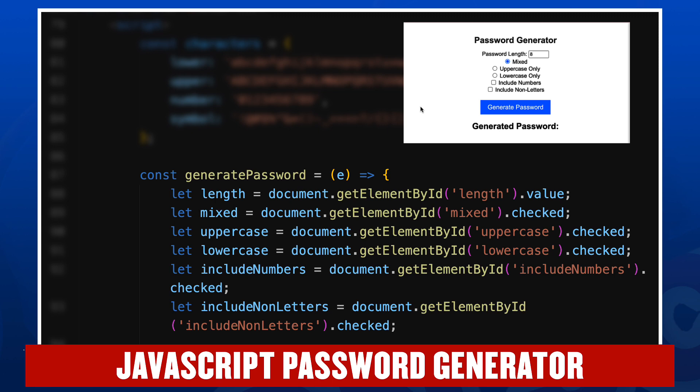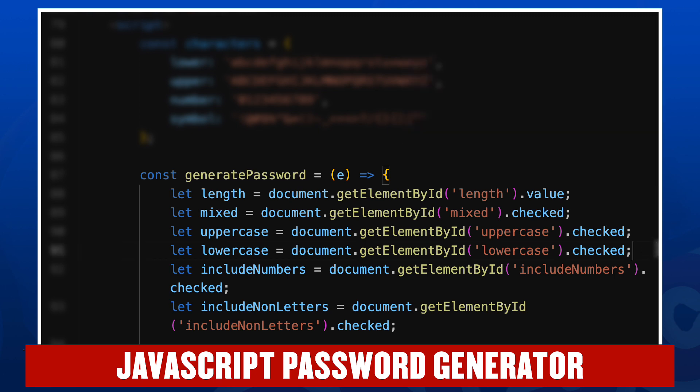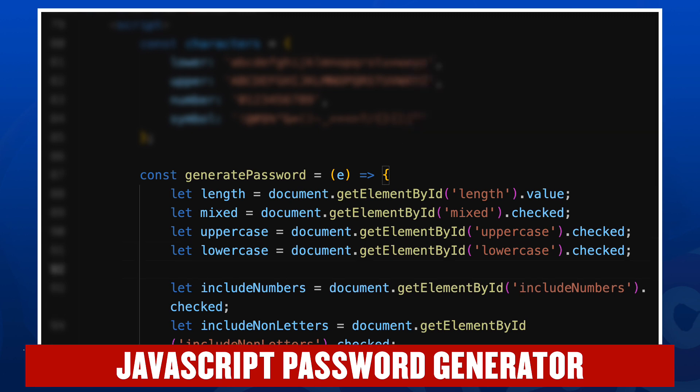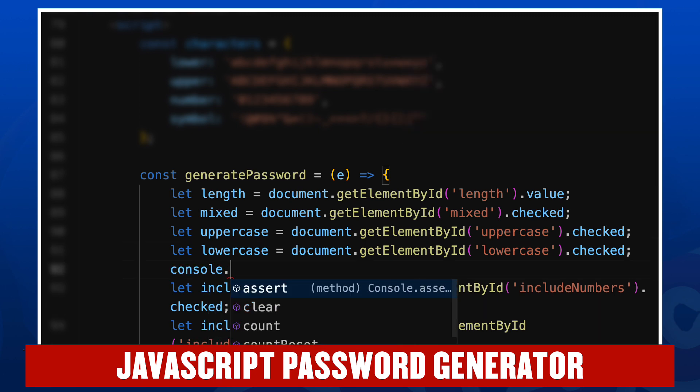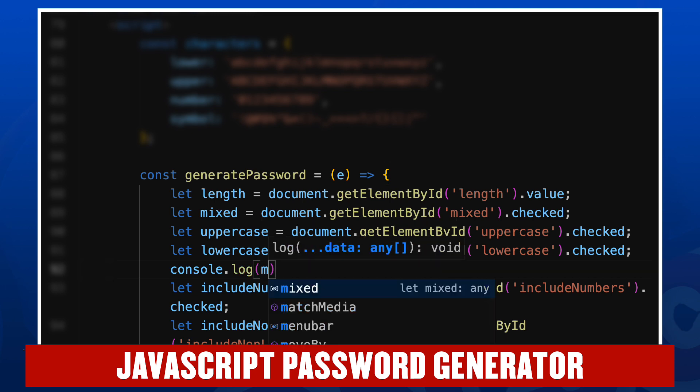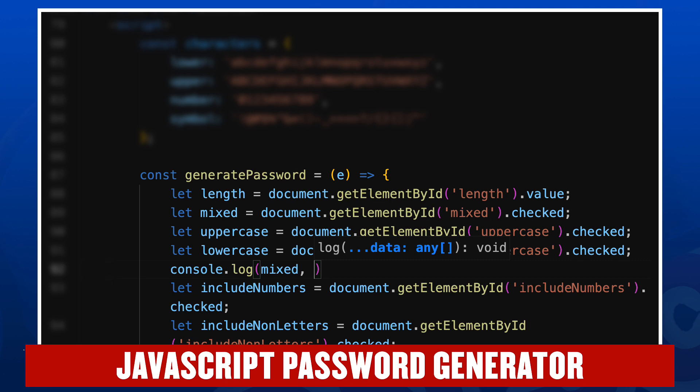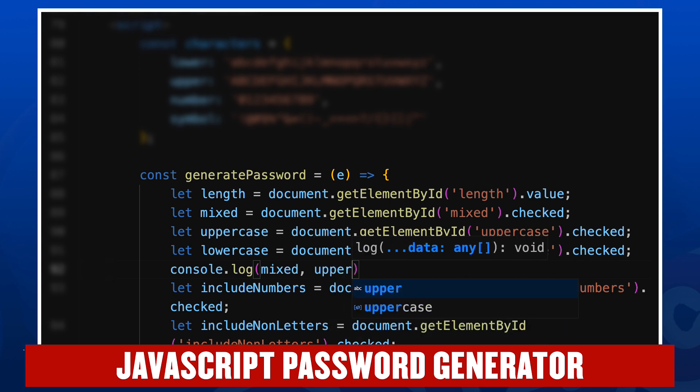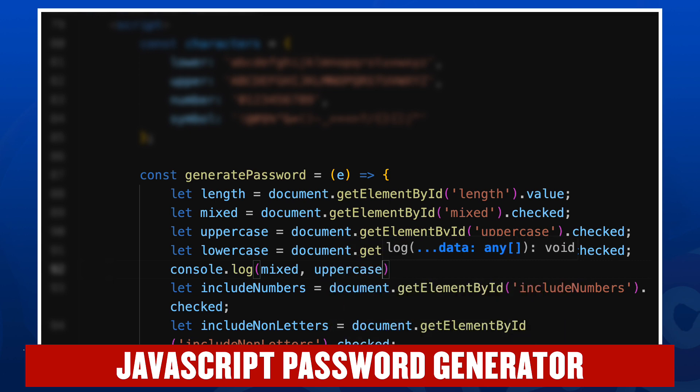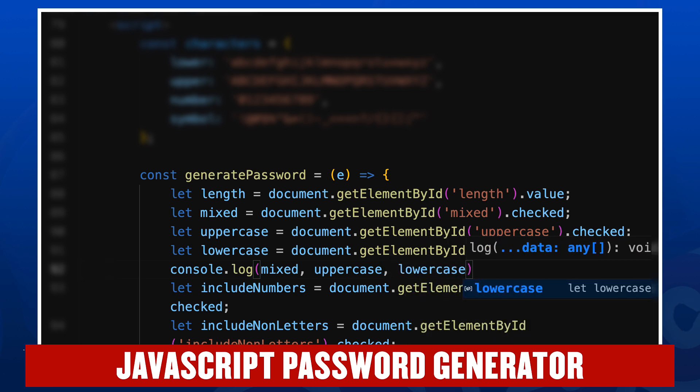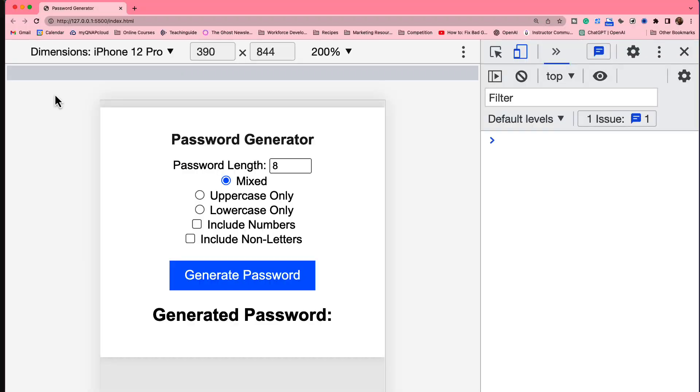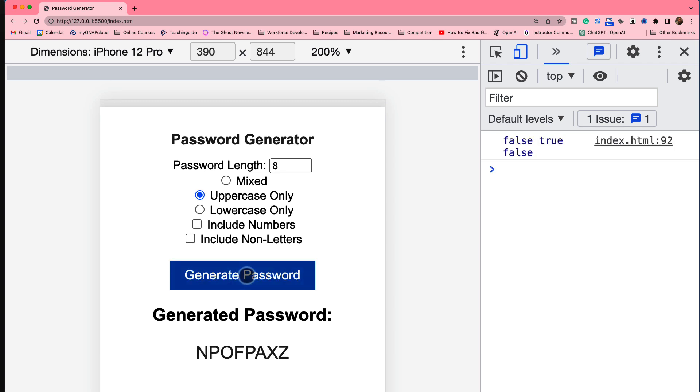Let's go ahead and take a look at that using the developer tools. So I'm going to console.log here the value of mixed, the value of uppercase, and the value of lowercase. I'm going to save our document with command S and let's open our developer tools. And here's our app on a simulated iPhone screen. Let's go ahead and choose uppercase only and click generate password.